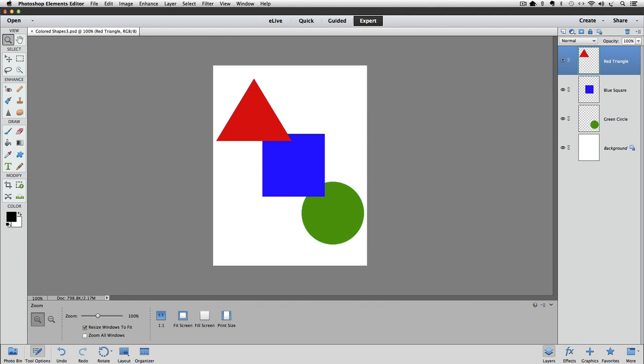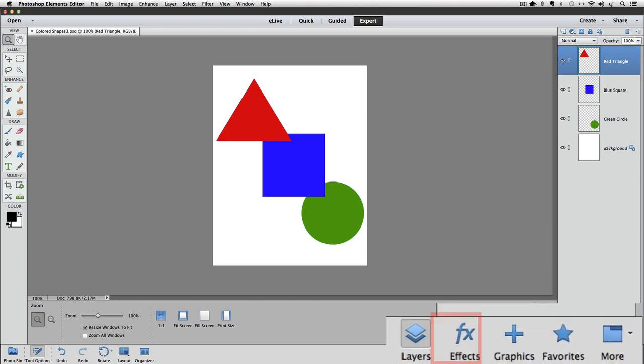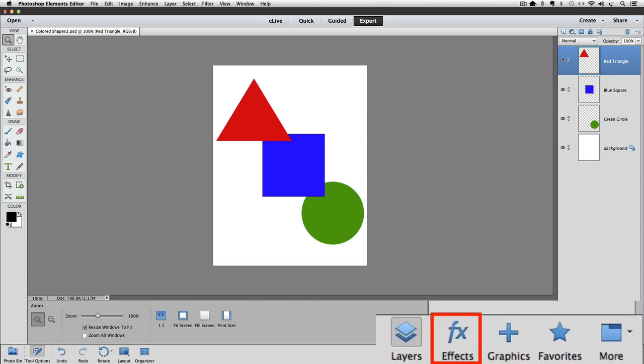Layer styles also work well on text. You can apply layer styles from the Effects panel. To see the Effects panel, let's click on Effects down in the lower right of the window. The icon for the Effects panel are the letters FX.